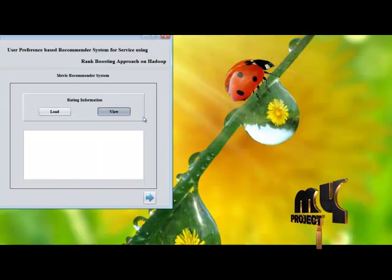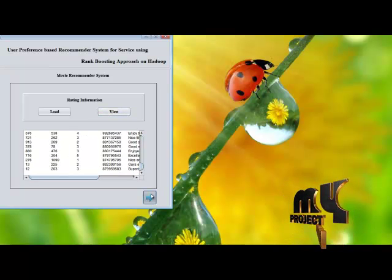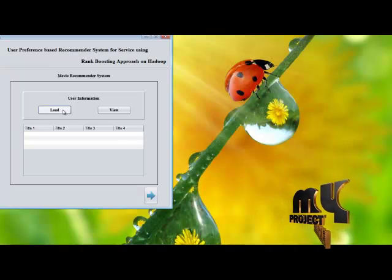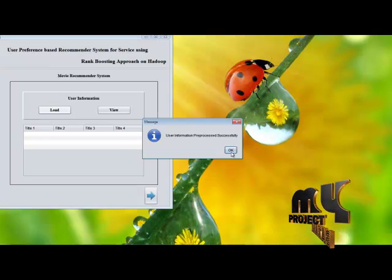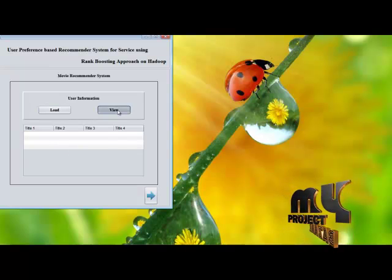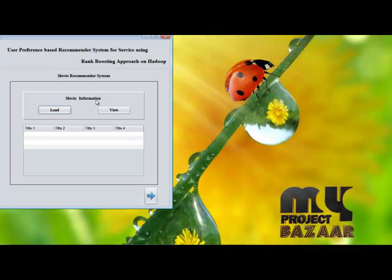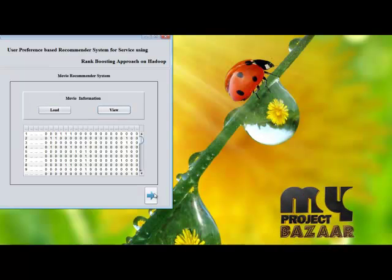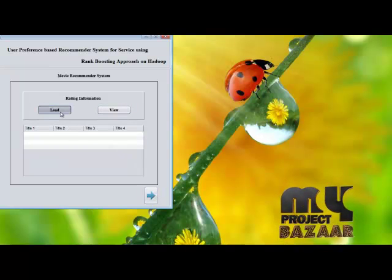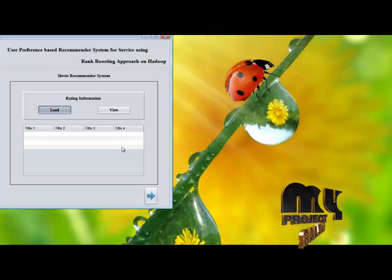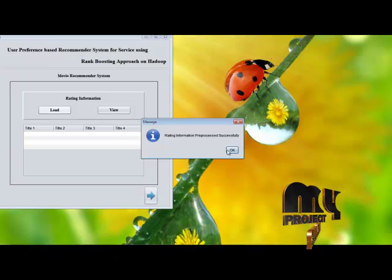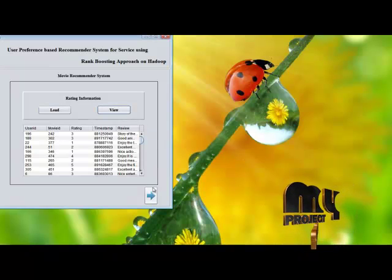We view the rating information and click Next. Here preprocessing takes place. Click the Load button — user information pre-processed successfully. Then View, then Next. Movie information pre-processed successfully. Then click View, then Next. Load rating information and get preprocessing. Rating information pre-processed successfully. Then view the rating information and click Next.